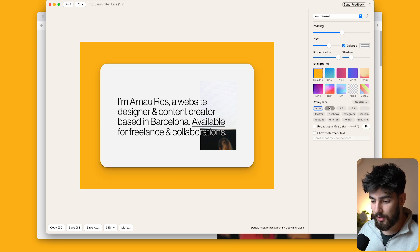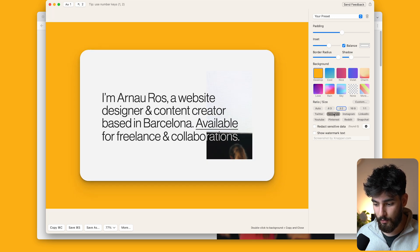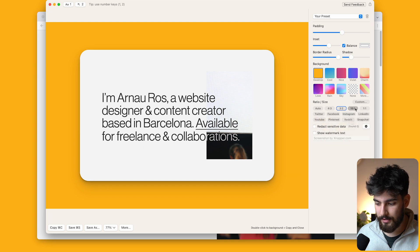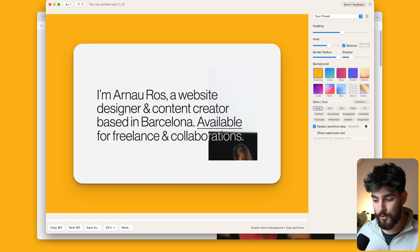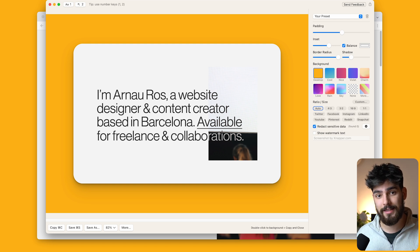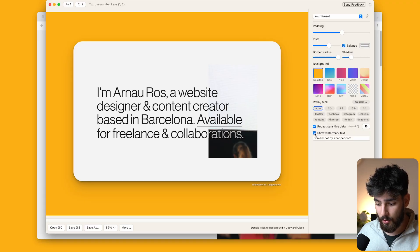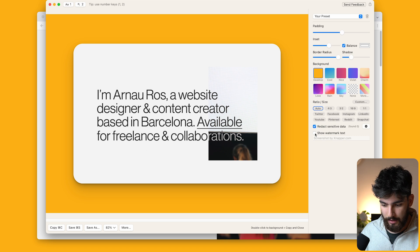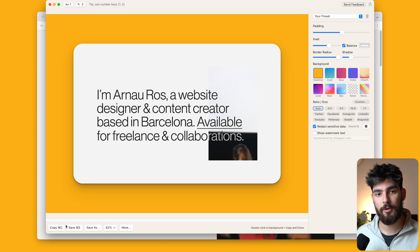A really cool thing you can do is change the size of the screenshot — change the ratio to be perfect for Twitter or Instagram. That's not always critical for freelance clients, but if you have a chat in Slack or something that fits better for Telegram, you can keep that in mind. There's also a redact sensitive data feature — if you take a screenshot with an email in it, it will automatically detect and black it out. You can show or delete a watermark, and lastly you can add a shortcut so any screenshot you take will automatically have the settings applied and save to your clipboard, ready to paste directly into Slack, Trello, or wherever.